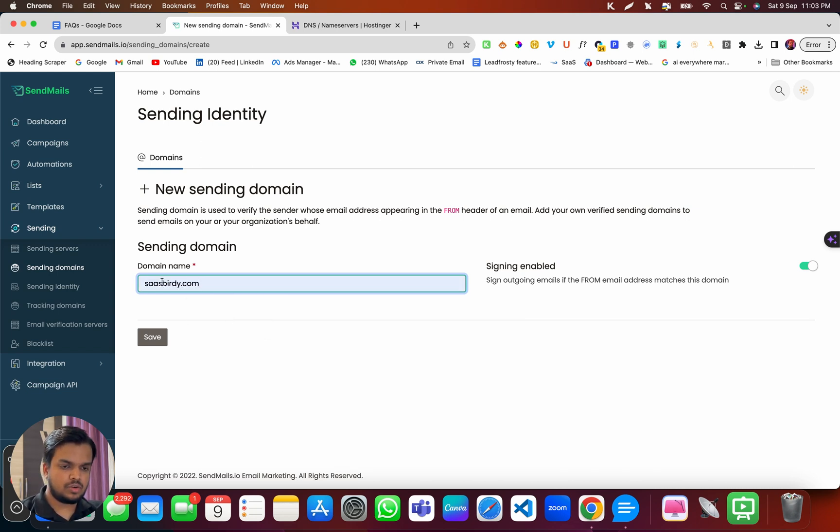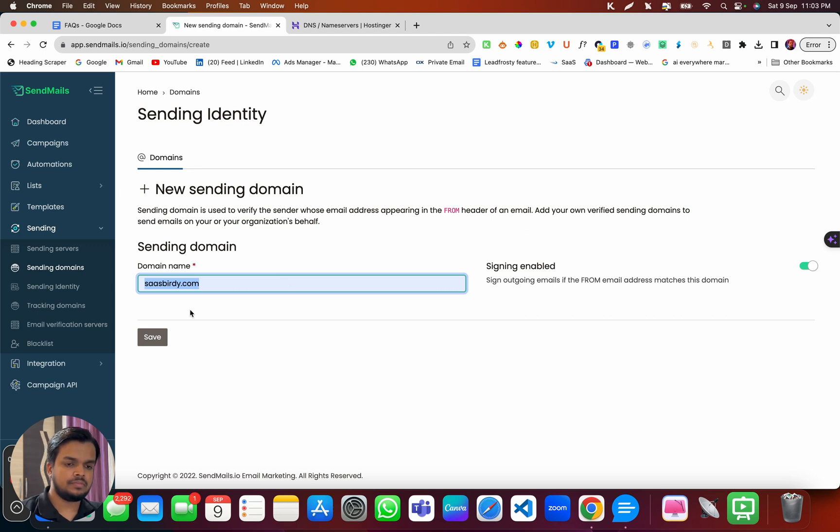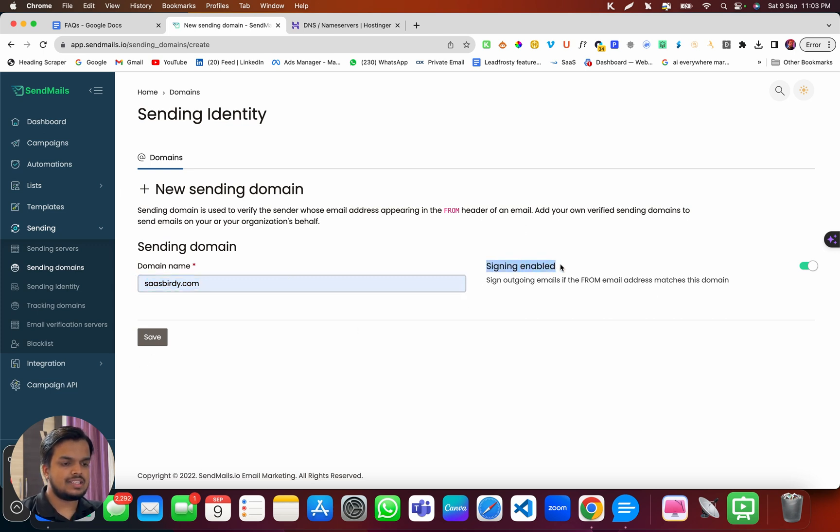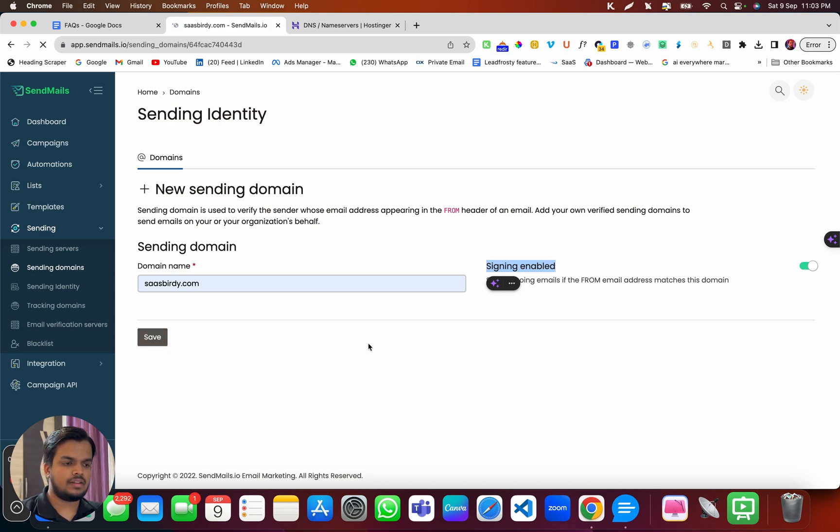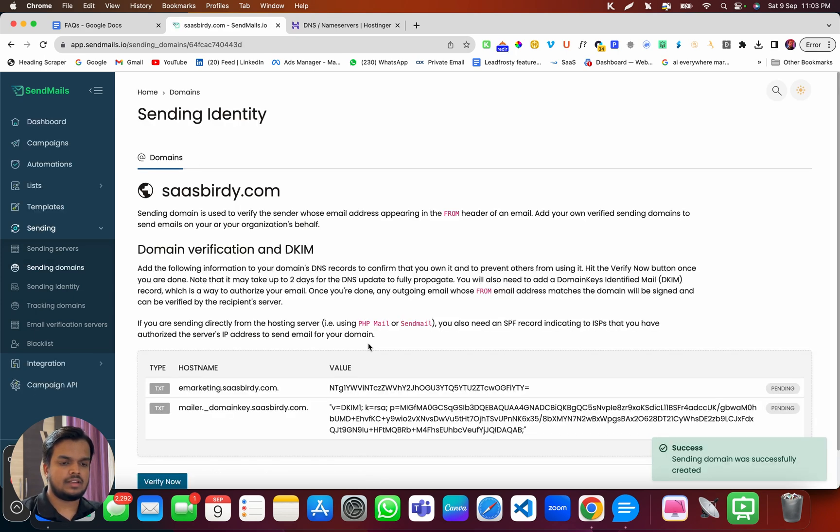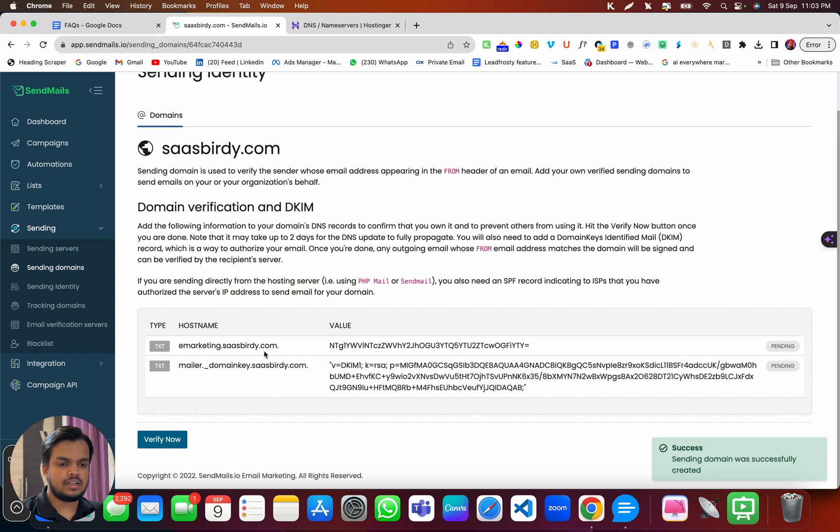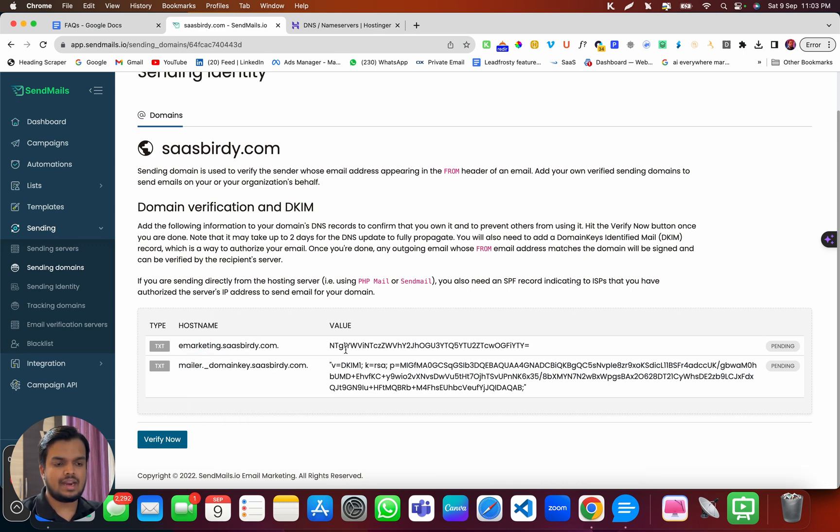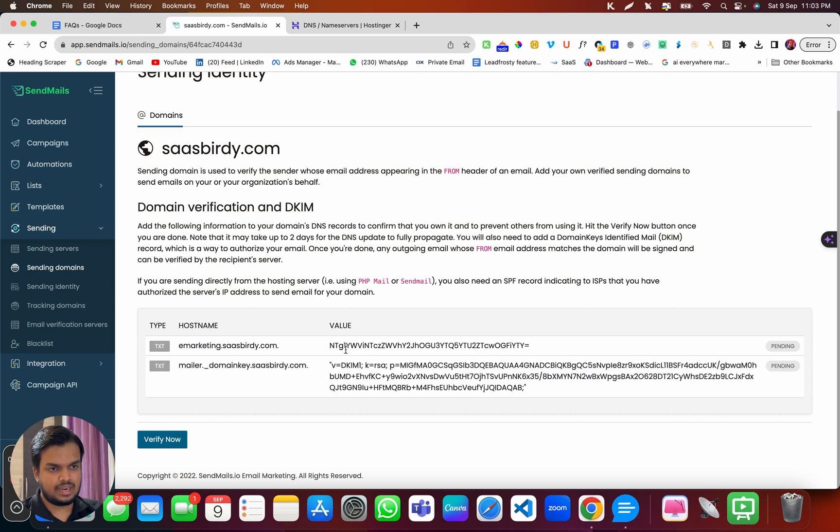And this is where I need to put my domain. So I'm using this domain, which is sasbirdy.com. And I need to enable signing from here and then click on save. That's it. Now we got two DNS records that I need to add inside my DNS zone editor.